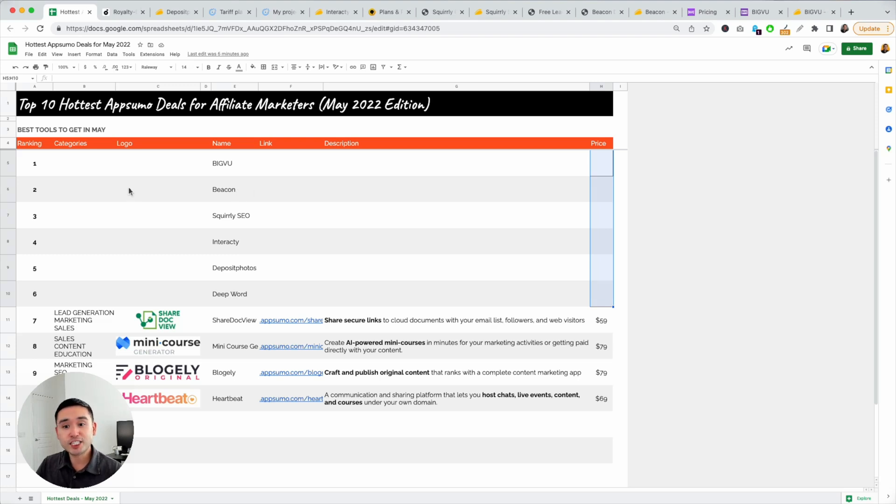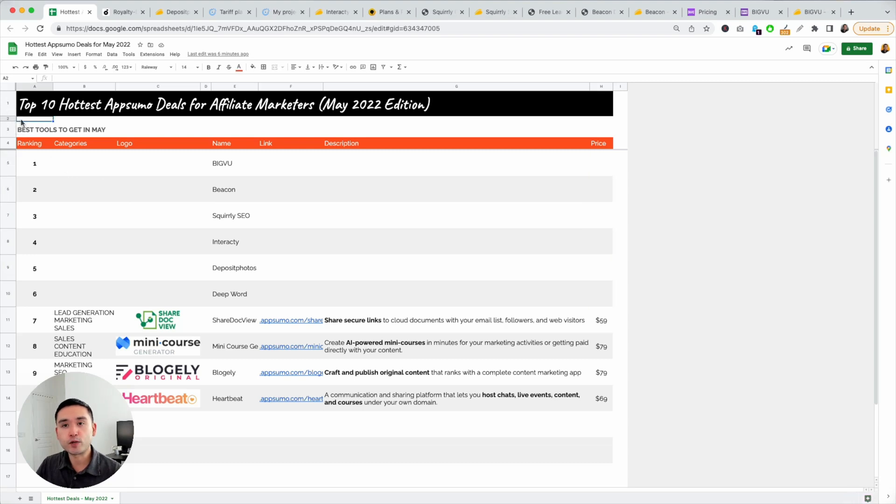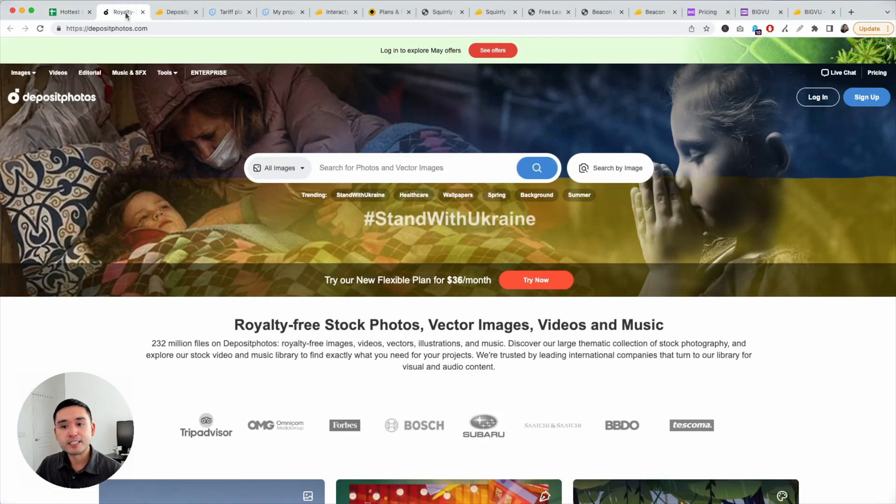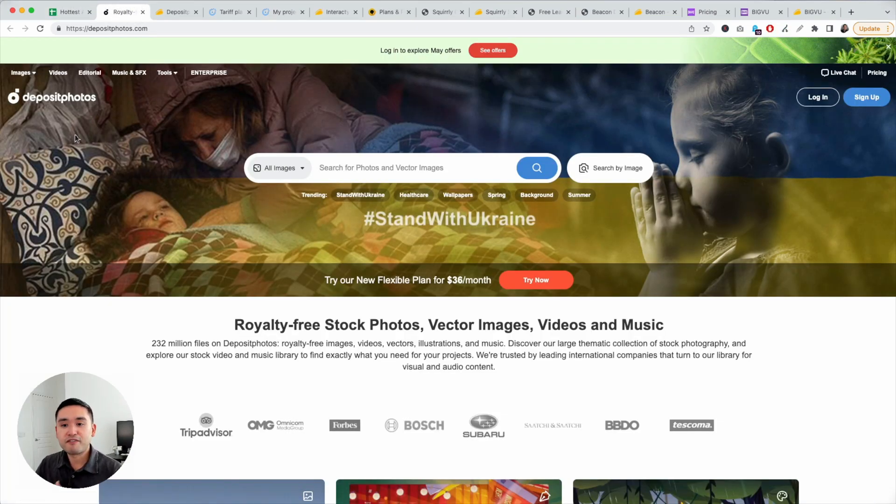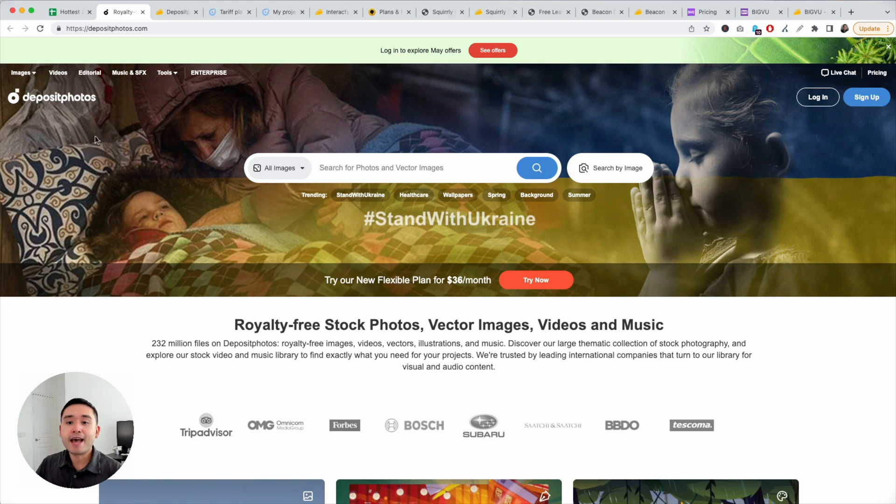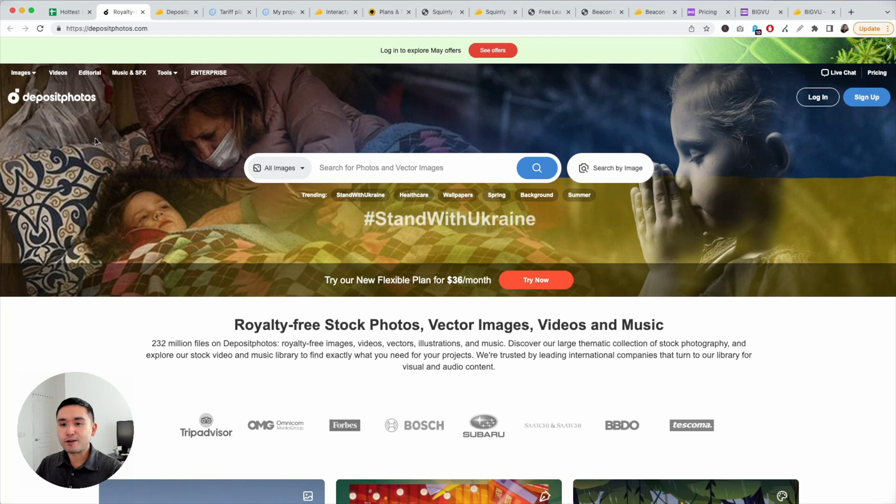Let's get started with my top five favorite AppSumo deals for May of 2022. So my fifth favorite deal for May is Deposit Photos. This is a stock photo repository. This deal has been on AppSumo every single year for I think maybe the past three, four years.